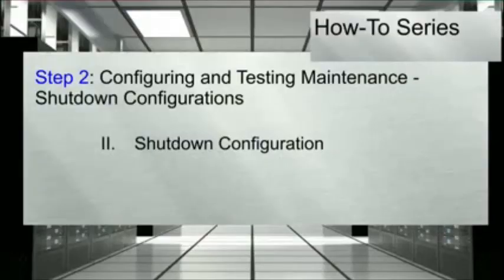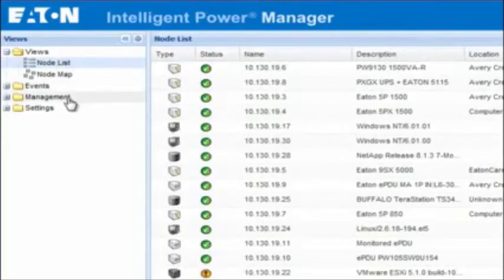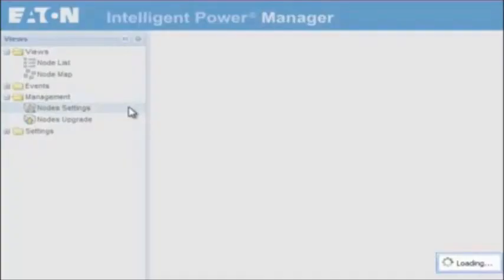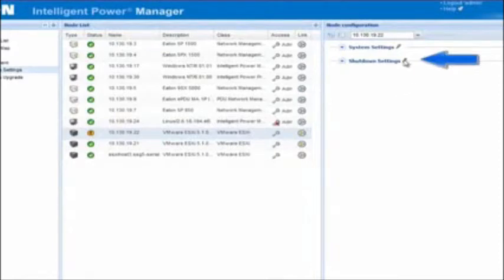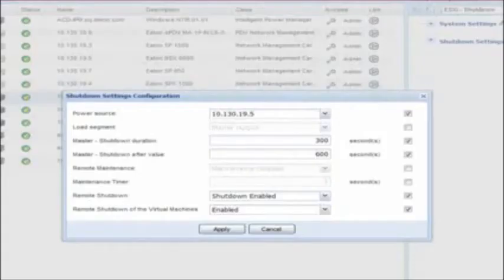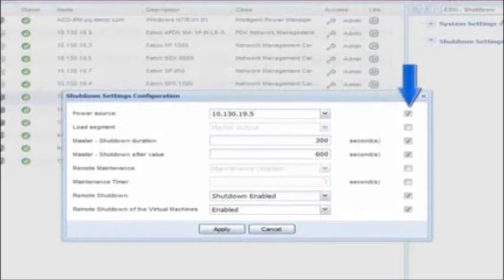Shutdown Configuration. Next, we will review the shutdown configuration. Once the UPS supporting the selected ESXi host experiences a power event, IPM will trigger the shutdown of the designated host. In order to set the parameters, start from the IPM view screen. Select the folder titled Management and click on the option for Node Settings. Choose the VMware ESXi host that you would like to configure. Once selected, the Node Configuration pane will open to the far right of the screen. Click on the pencil icon beside the option titled Shutdown Settings. The Shutdown Settings configuration text box will appear. The parameters selected will enable IPM to take action with the designated escalation mode.